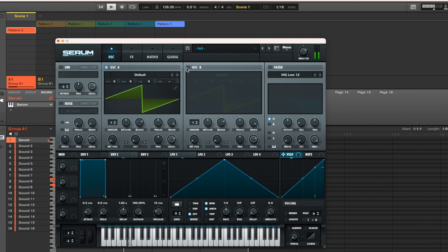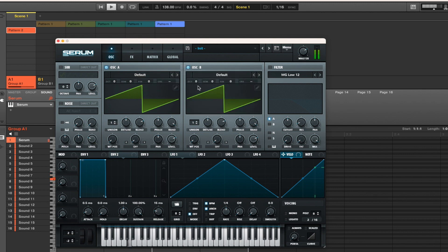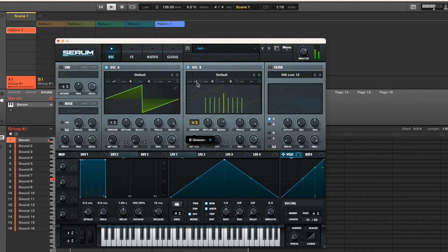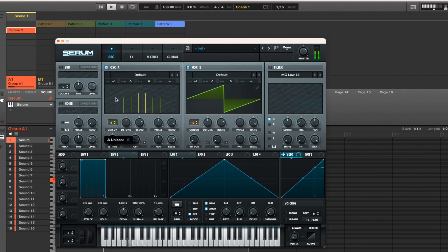First of all, reset back to the initial settings and then just drop two saw waves in. What I find works best is you just increase those by an octave each. Then sun them up so you get a nice stereo effect.